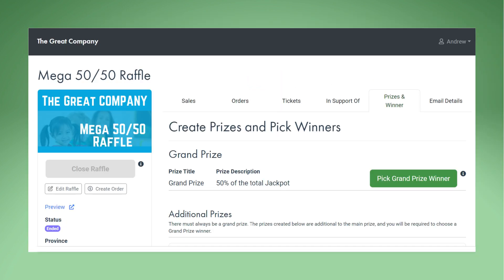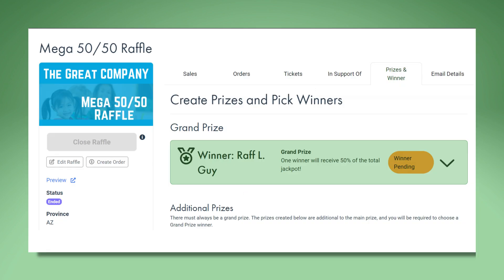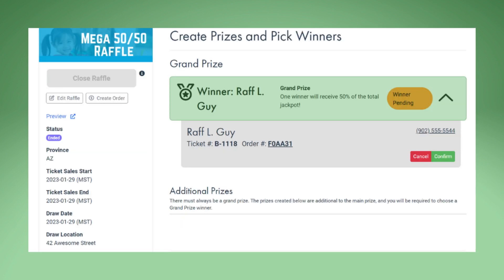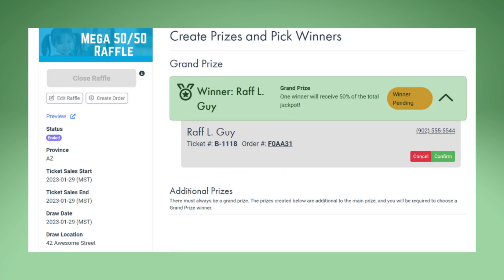When ticket sales end, a Pick Grand Prize Winner button will appear. Click Pick Winner. You now have a pending winner and can see their name. Click the down arrow to the right of the winner's name to see the winner's ticket and order numbers.